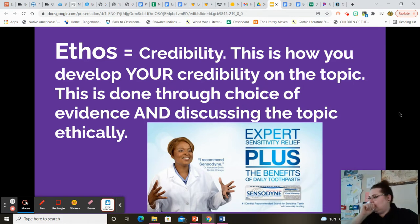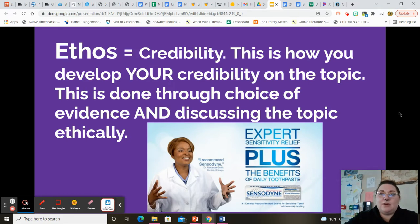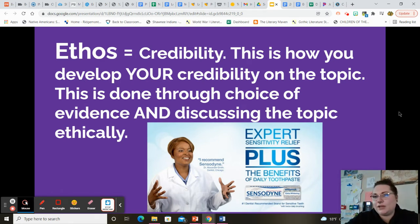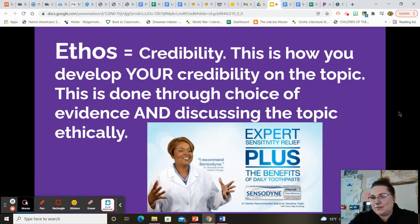Ethos is your credibility, and credibility has two aspects to it. First, you have to be credible in how you approach the topic. So if I'm talking about mental health in a paper and I want to talk about how there needs to be more mental health resources for students in schools, I cannot bring up individual students' names because I'm not treating that ethically. I cannot bring up very specific instances of what happened to individual people because again, I'm not treating it ethically.